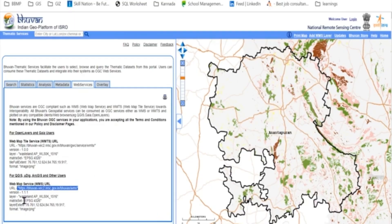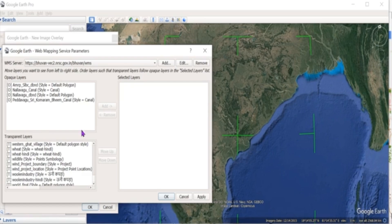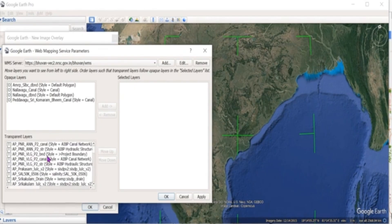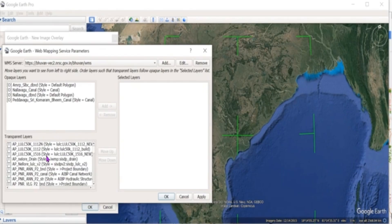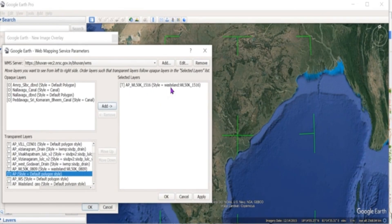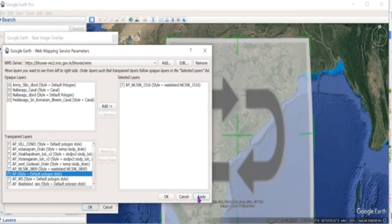Now we need to get the Wasteland layer on Google Earth Pro. Check the layer name from Bhuvan — the layer name starts with APBOTWL followed by the year. Search for that layer name and click on Add Layer. Click on Apply, and the layer has been loaded.